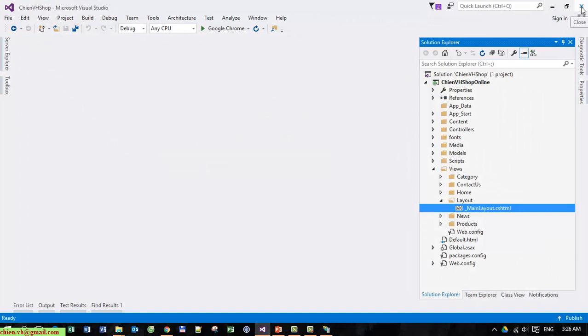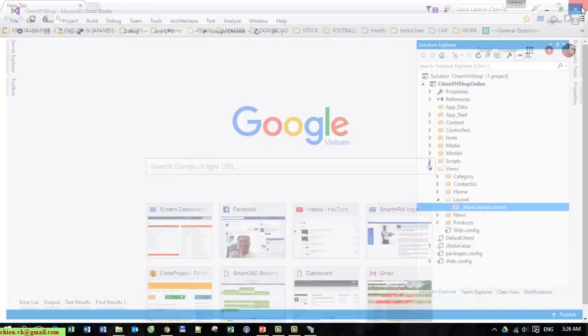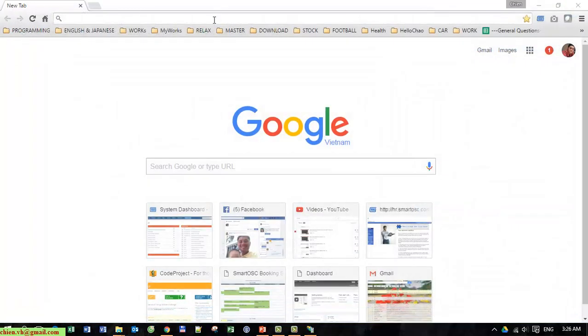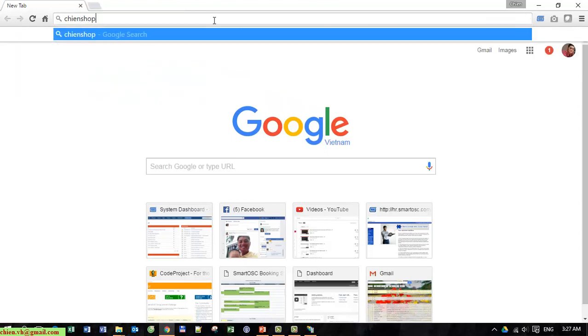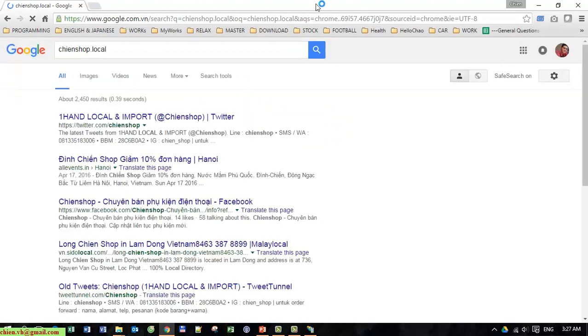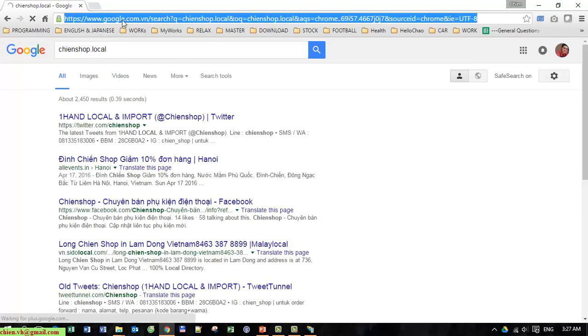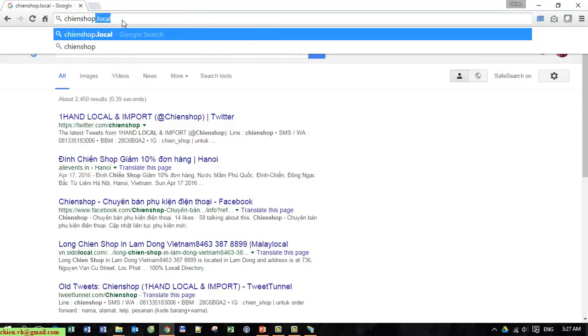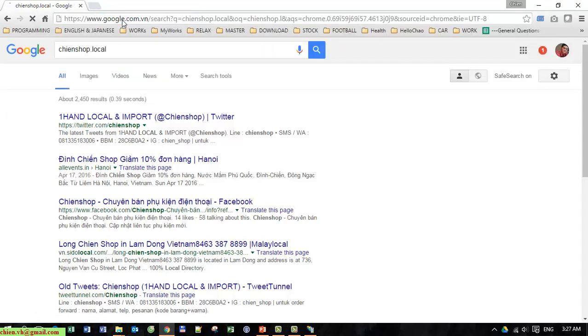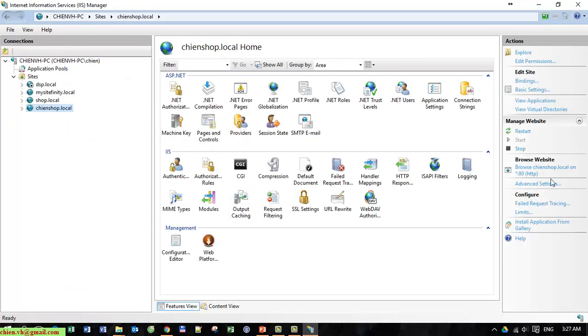I will close Visual Studio. You open your browser.